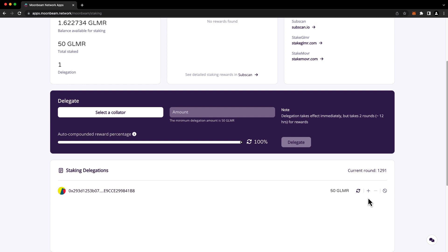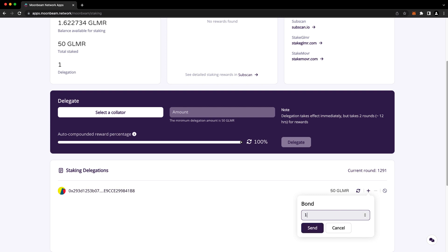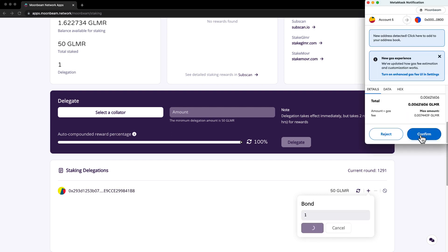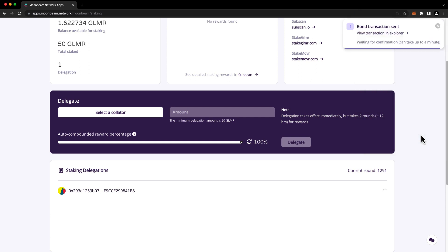Let's demonstrate increasing our bond. Here, input the amount that you'd like to increase your bond by. In this case, I'll choose 1 Glimmer, press send, and confirm the transaction in MetaMask. Our transaction was confirmed, and we're now staking 51 Glimmer.